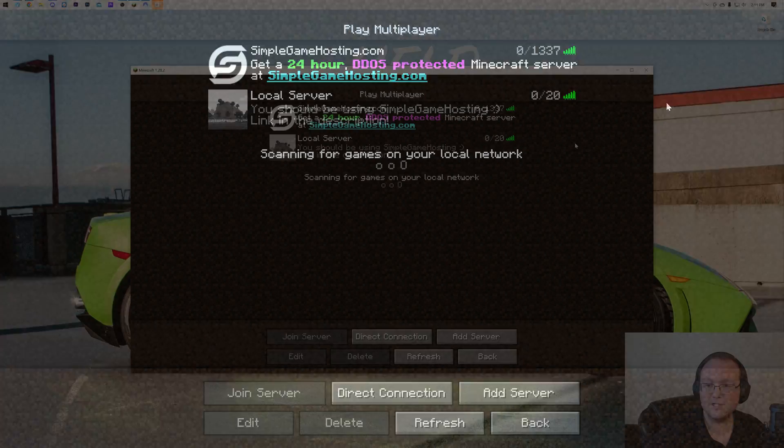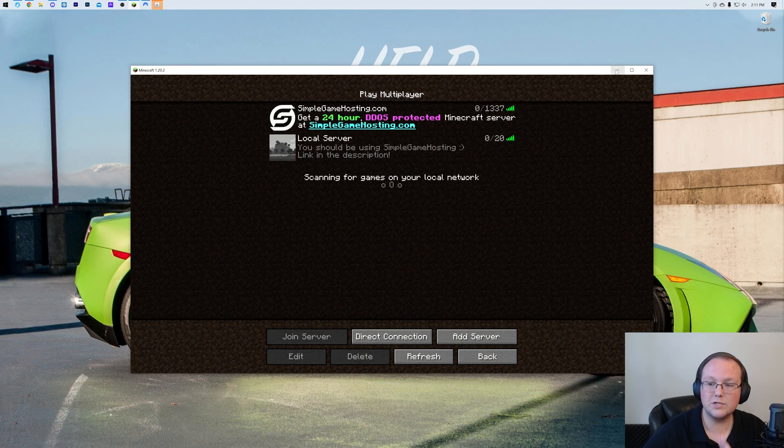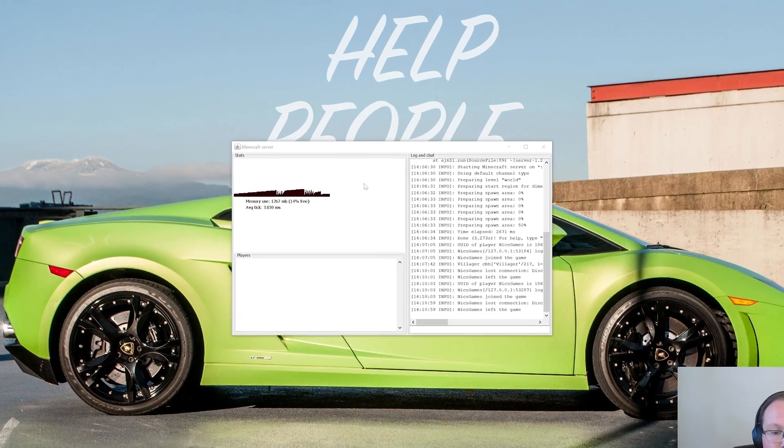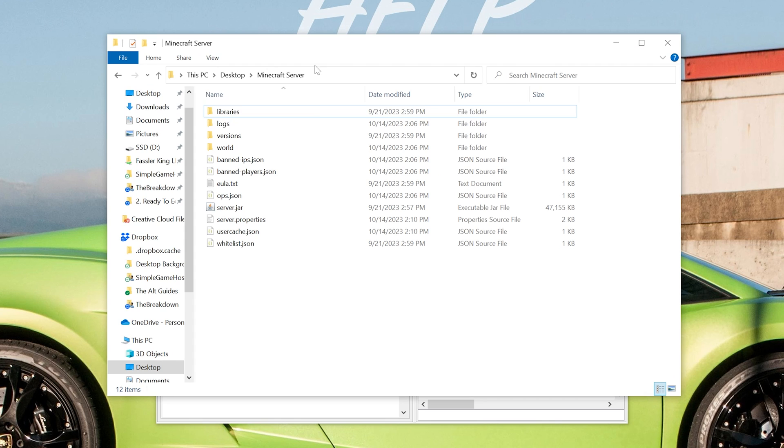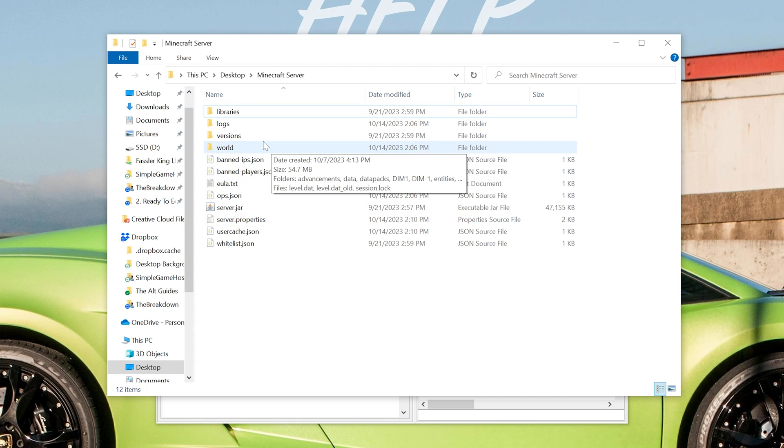Then what you want to do is access your server's main directory. So this is going to be where all of your Minecraft server files are stored, your world, all of that stuff.